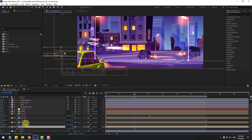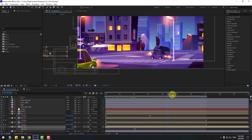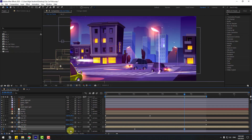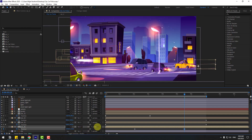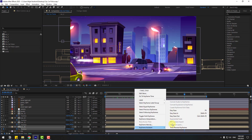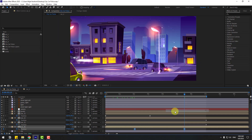Press P, create a new position keyframe, go forward, and move to the right more quickly. Make the keyframes Easy Ease and preview.